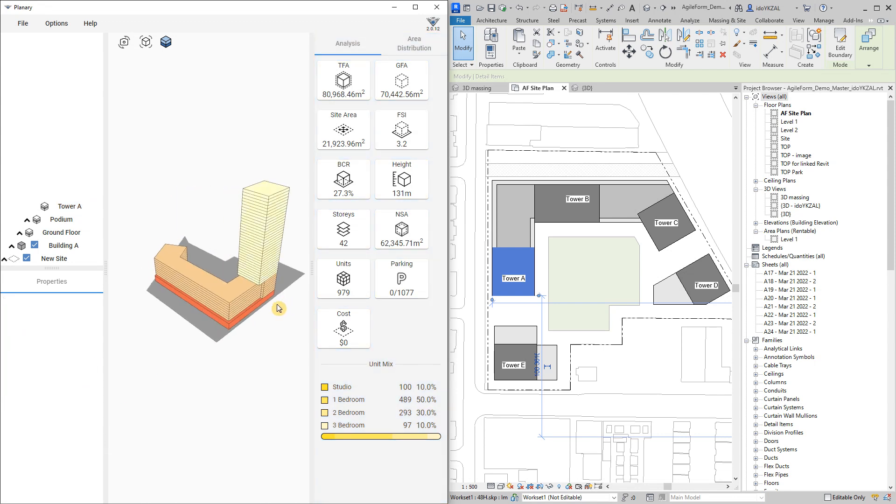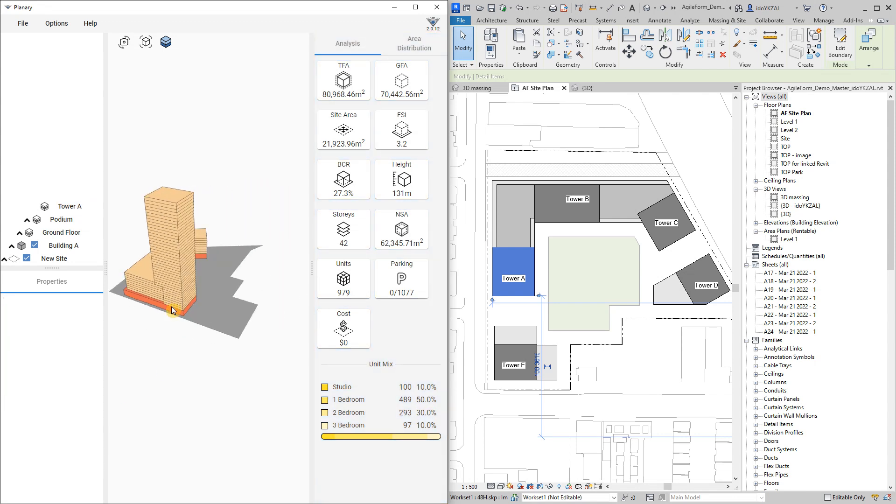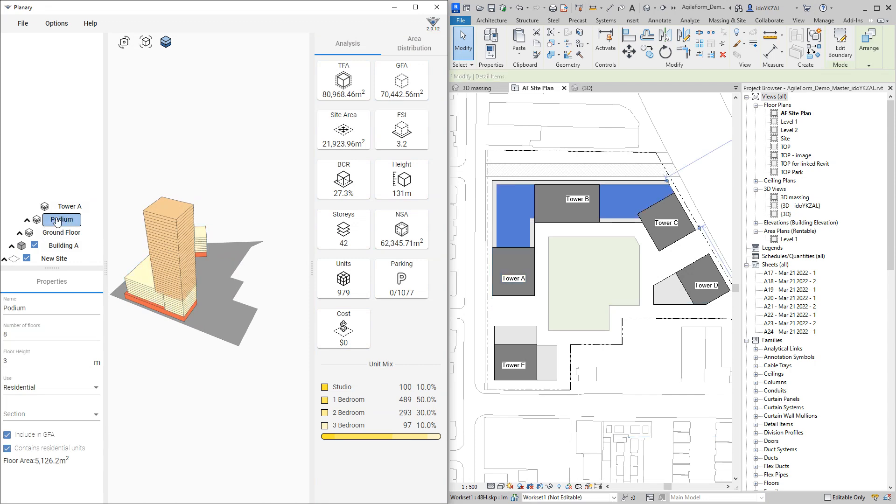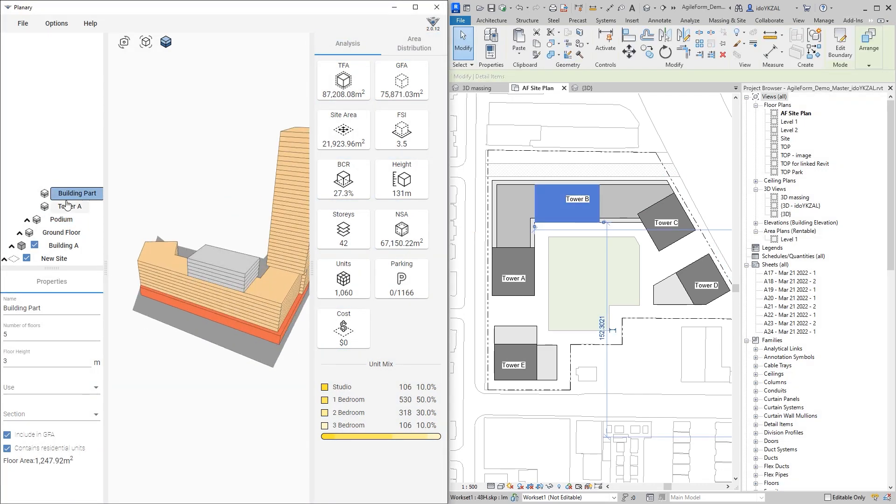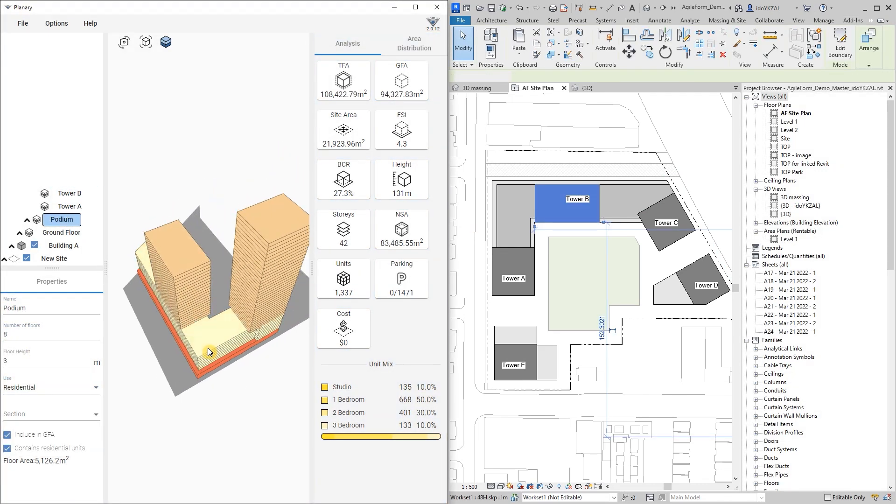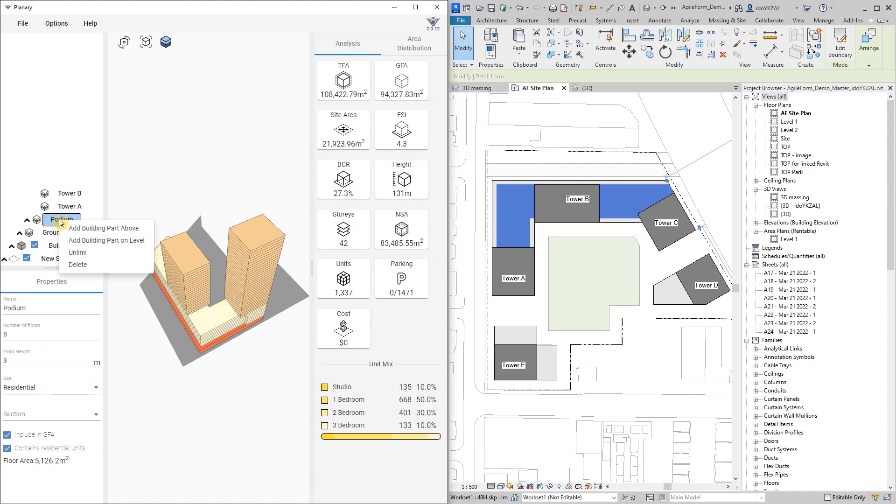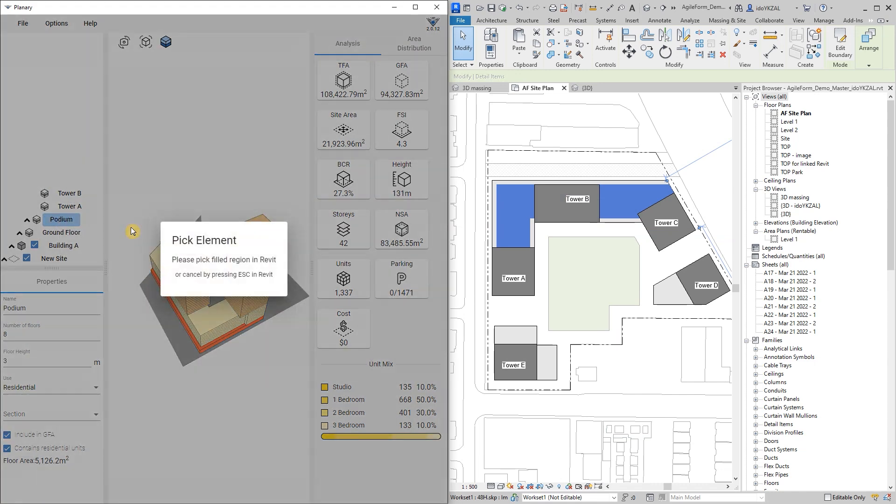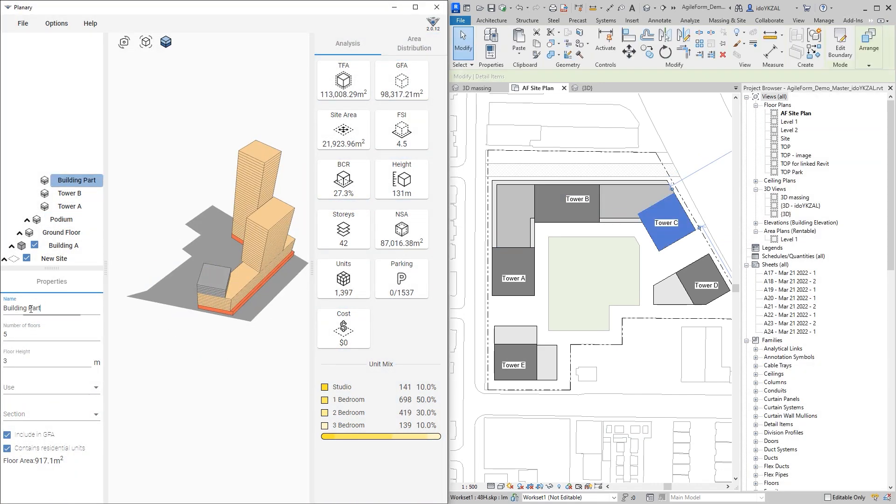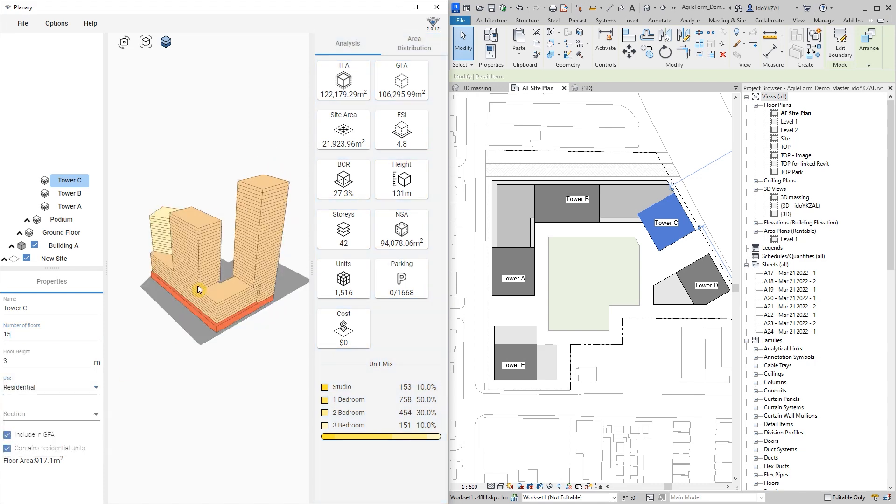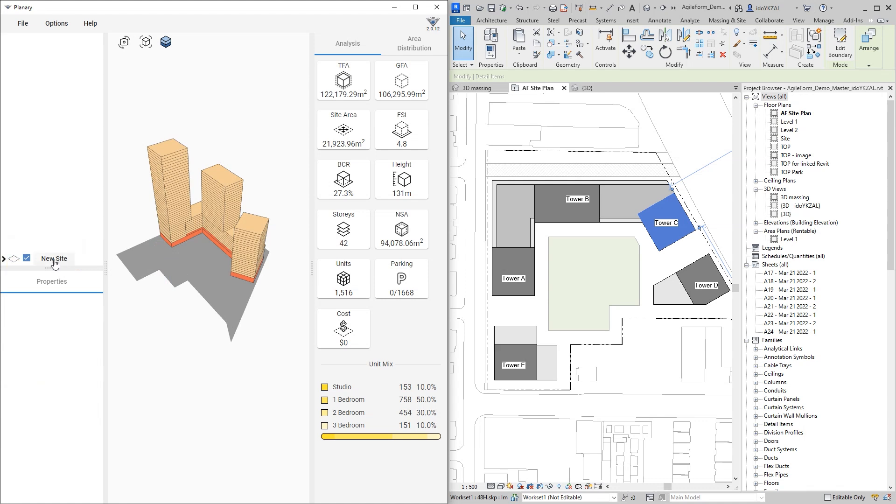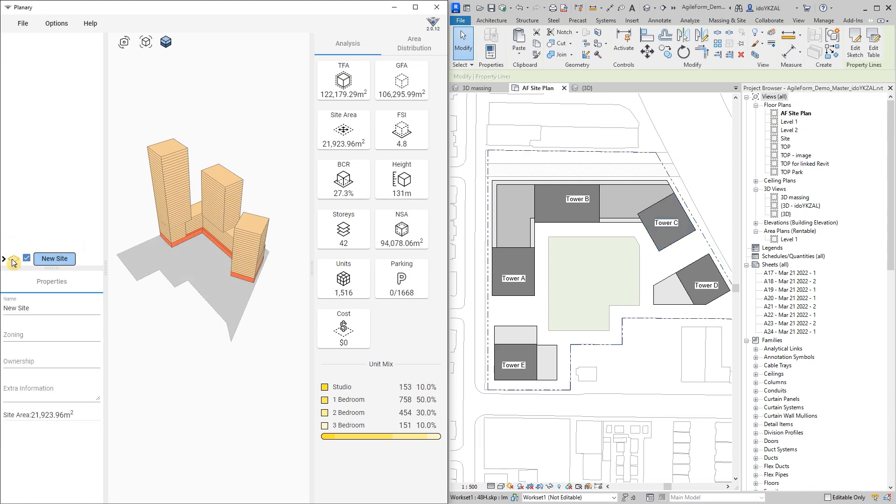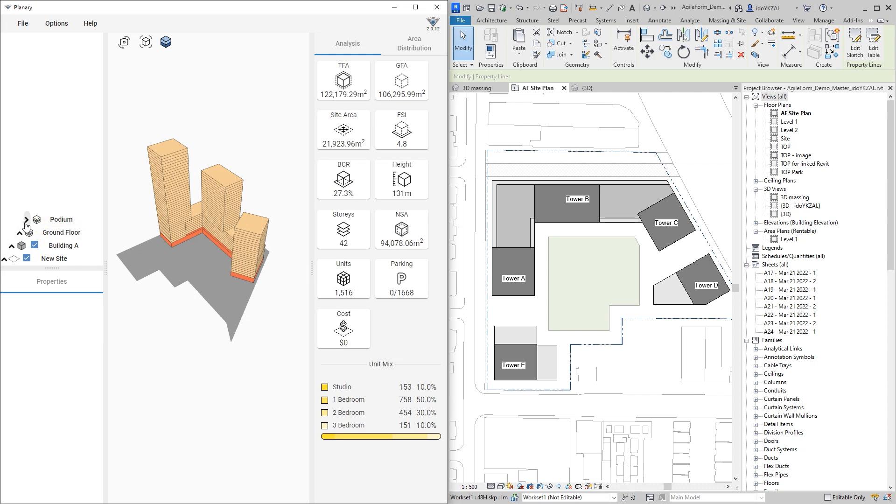As you can see I have two more towers sitting on the podium, so I will right-click on the podium and add the two towers. So far we have one building on our site, building A. On top of the ground level we have a residential podium, and on top of the podium we have three towers.